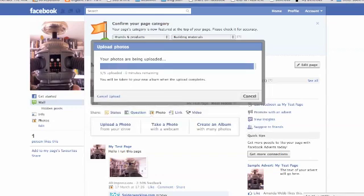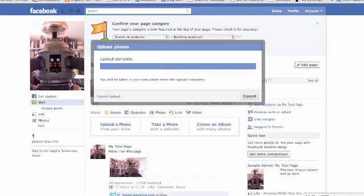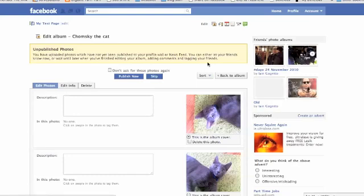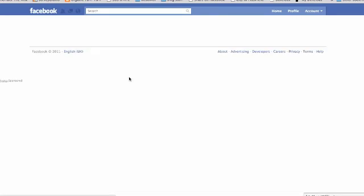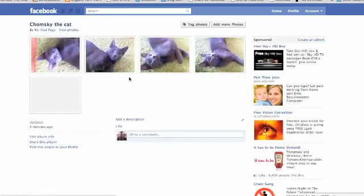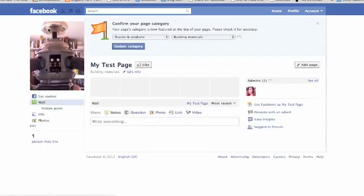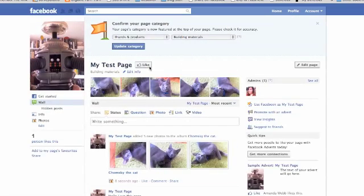Once the photos are finished uploading, you'll be brought to your album page where you can edit some information about the photographs. Just click 'Publish Now', then click on the name of your page on the left-hand side, and you'll see that the last five photos we uploaded have now appeared in the marquee at the top.